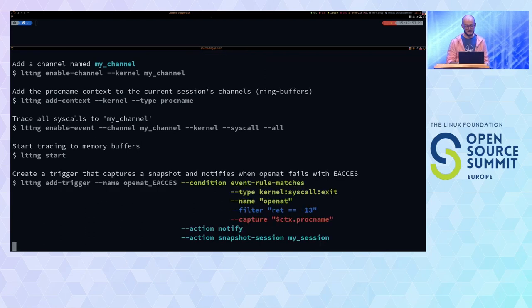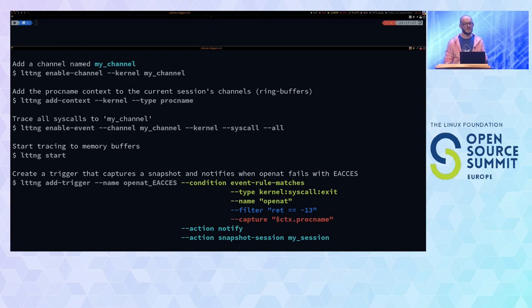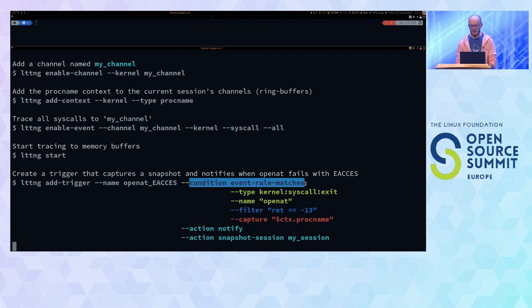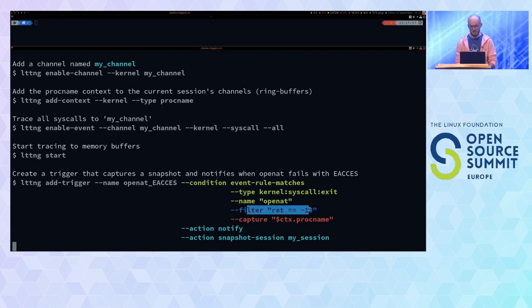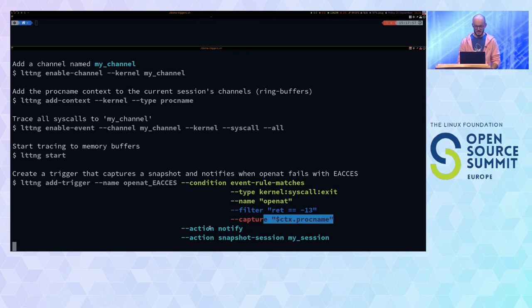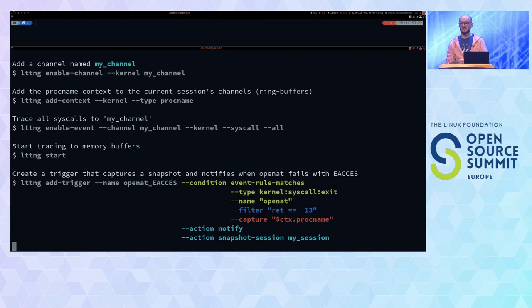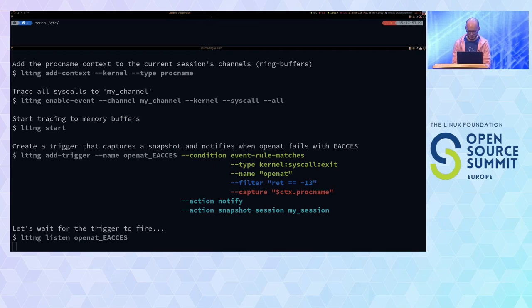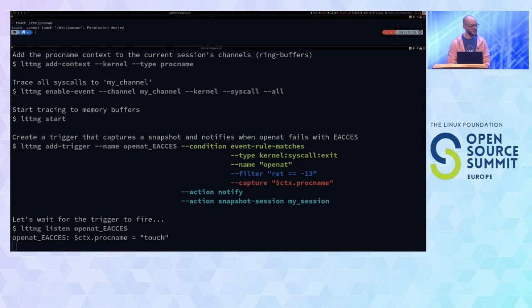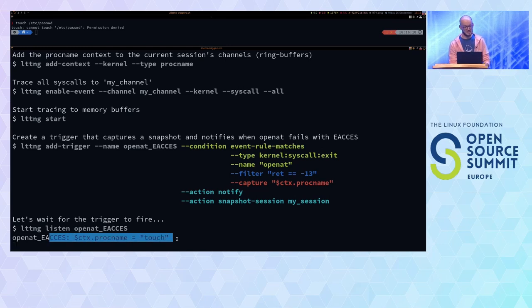The new stuff is that you can define a trigger. I give it a name — here, openat_eacces. I define a condition: event rule matches, we're interested in kernel syscall exit events, we select the openat syscall, and add a filter for those that return -13. I also capture the proc_name context. When that occurs, I notify external applications that are interested and capture a snapshot. We use the lttng listen command to wait for that to happen.